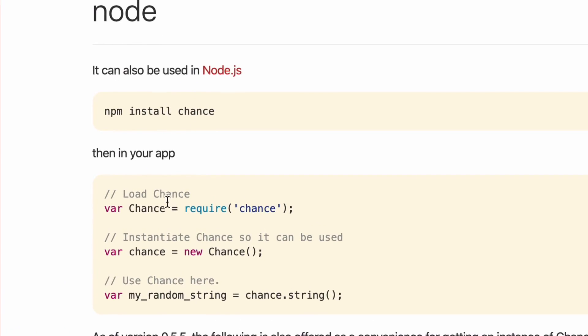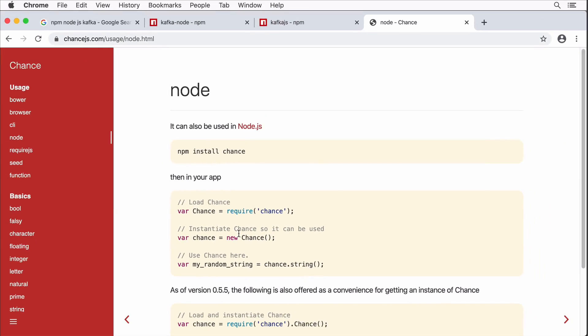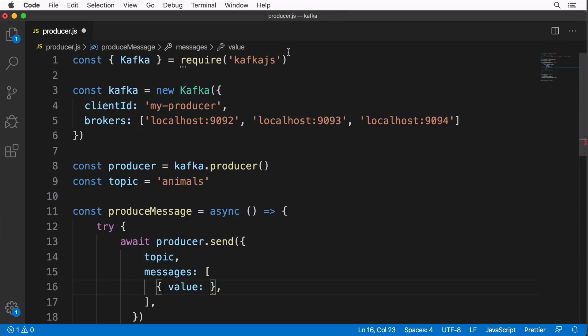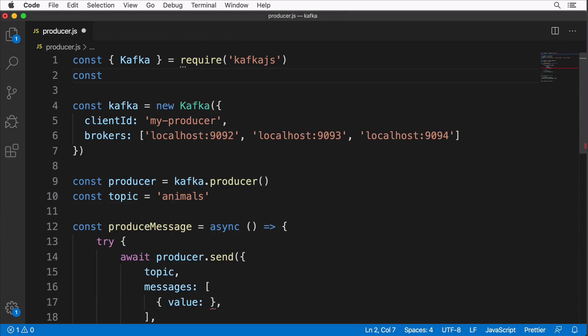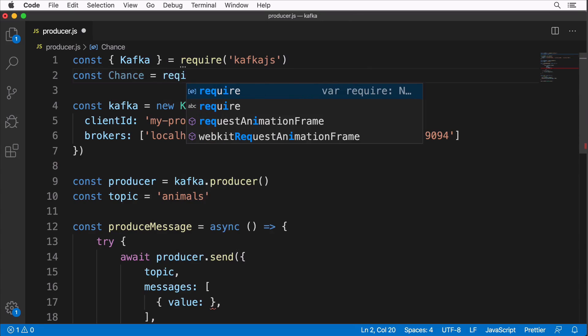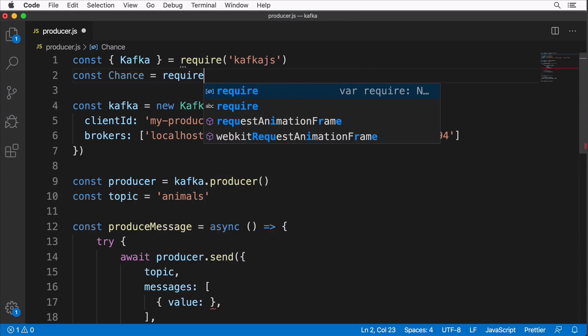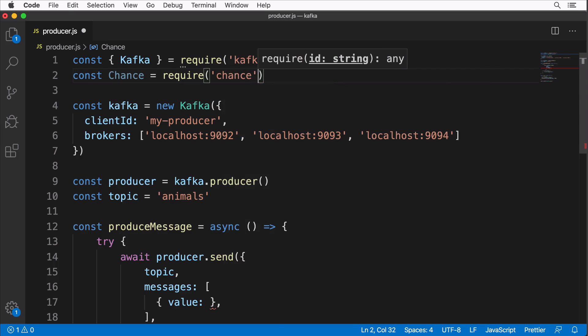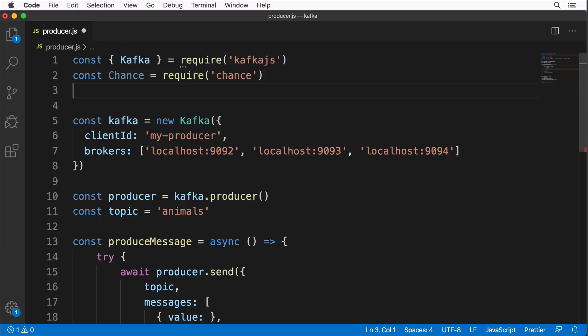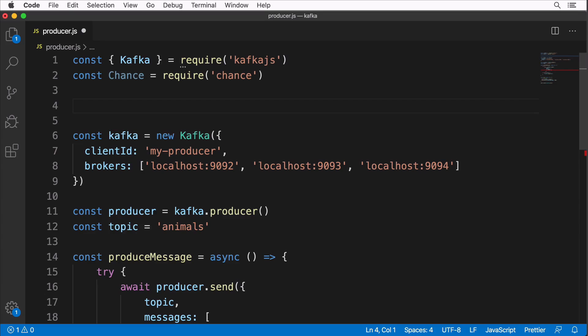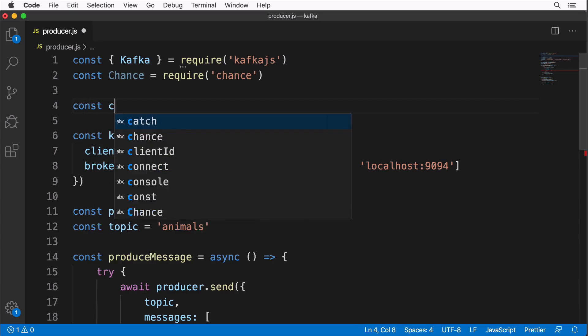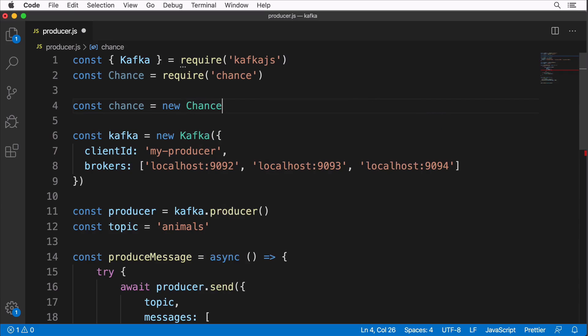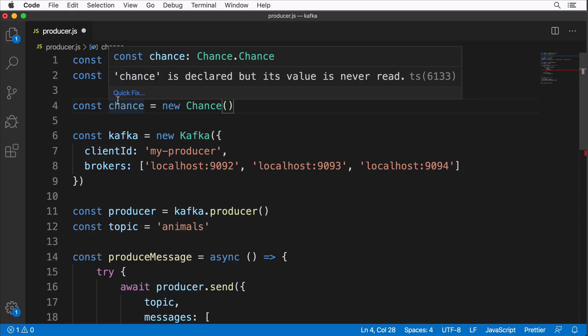Great. Let's go to our application and here let's require it: const chance equals require 'chance'. And afterwards let's initialize new instance of chance: const chance equals new chance. Now we are good to go and we should be able to use methods of chance.